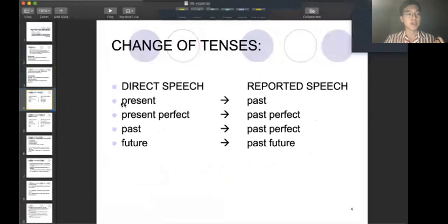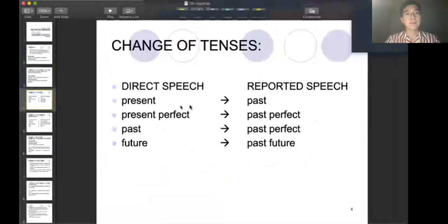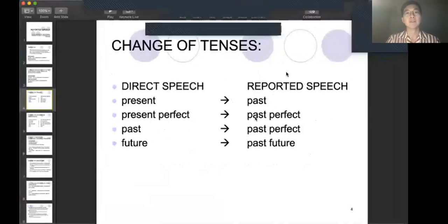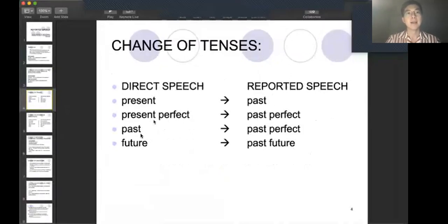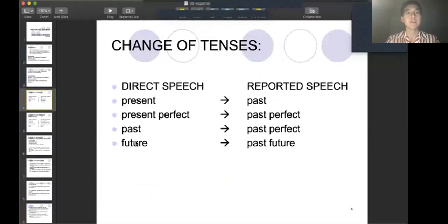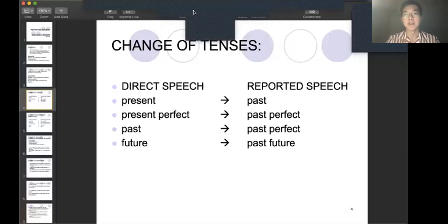Direct speech in the present tense becomes past tense in reported speech. Present perfect tense becomes past perfect tense. And in the past, you also use past perfect tense. In the future, you have to use past future.